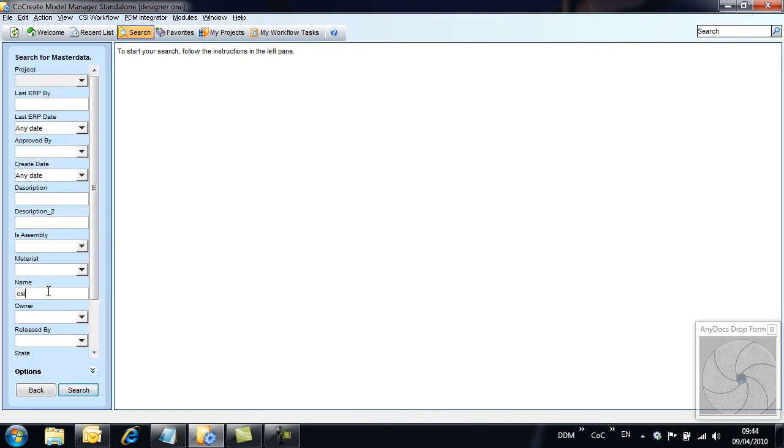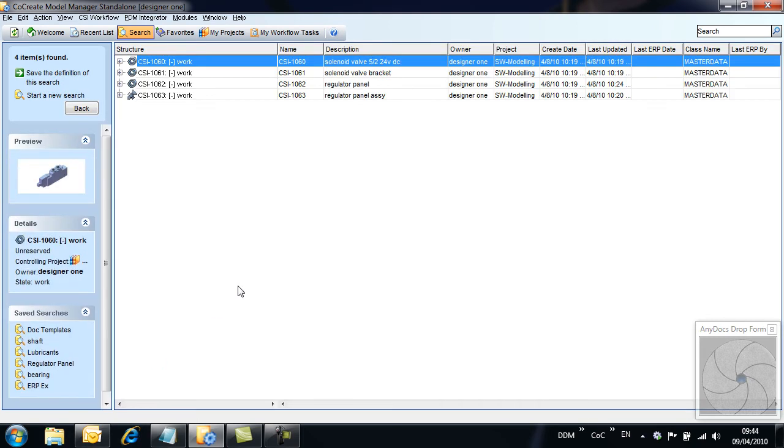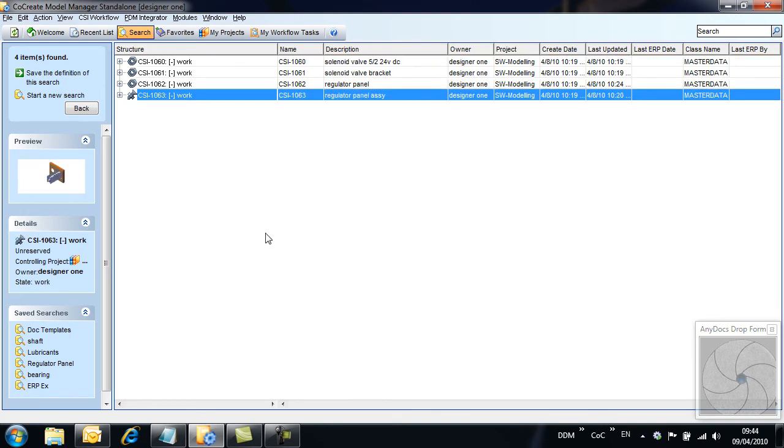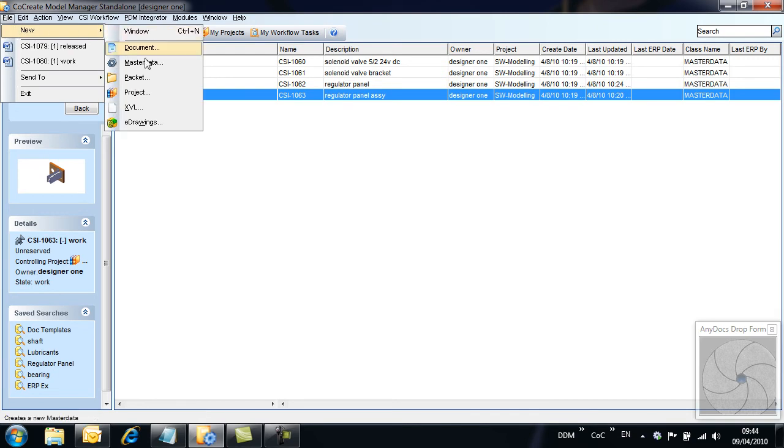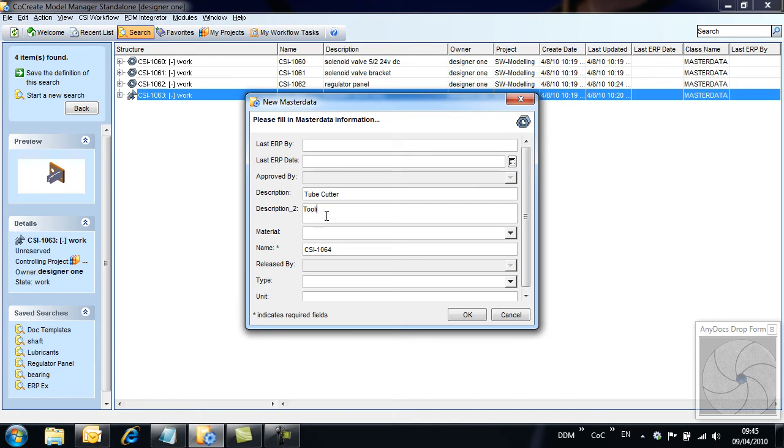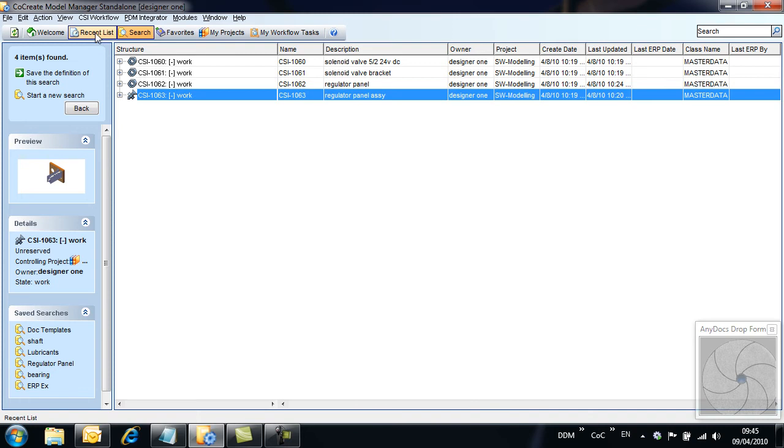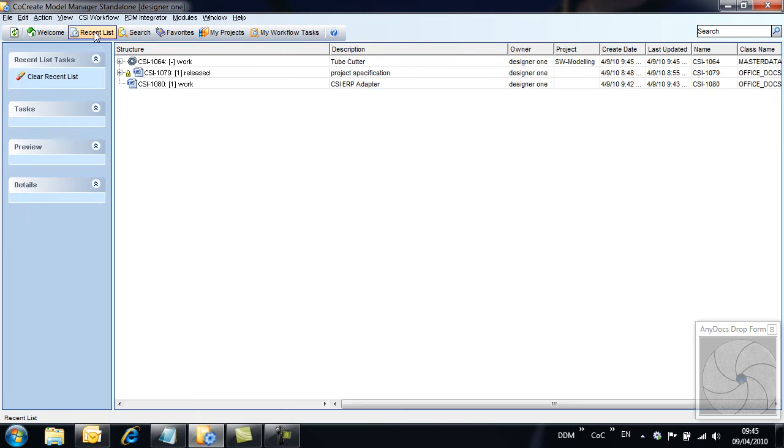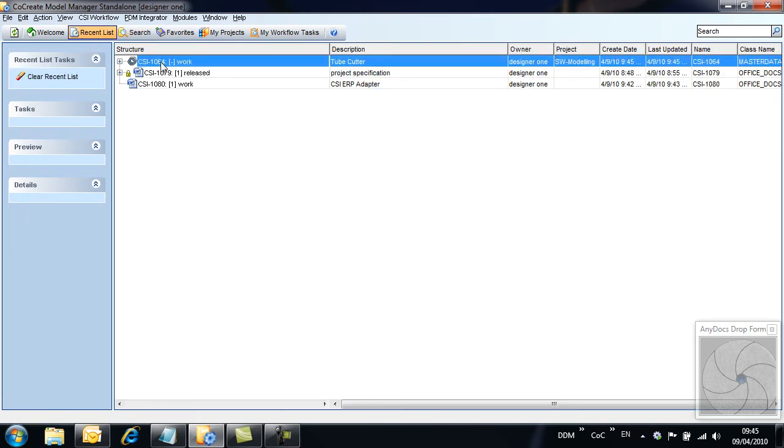If we run a search for existing part records used on the panel, we can then take out the next number for the record we are creating. From our recent list, we can see the part record just created.